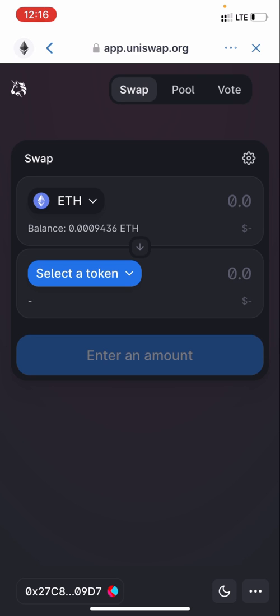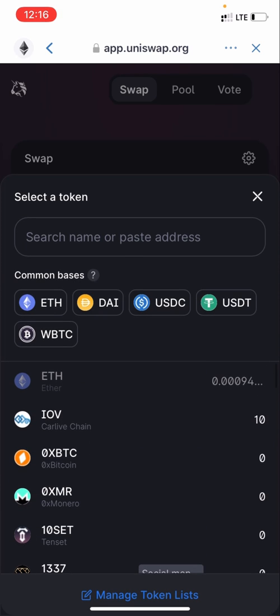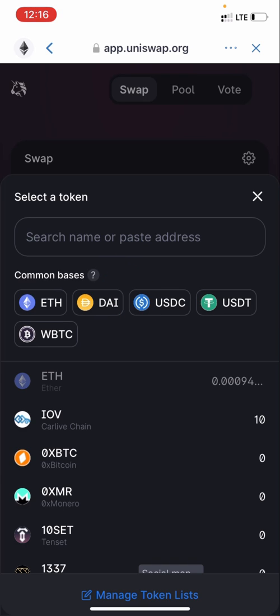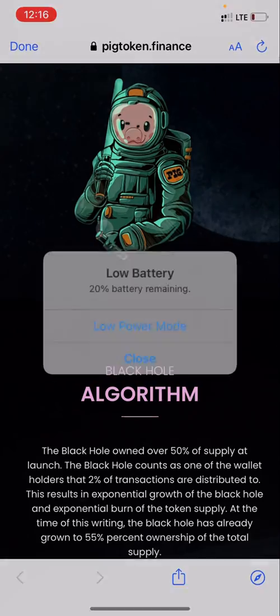On the dashboard, click 'Select a Token' and search for the token you're looking for using the search icon. It says 'Search name or paste address.' Sometimes when you search the name the coin may not appear, so it's always good to paste the contract address. You might be wondering how to find the contract address of a coin — go on CoinMarketCap.